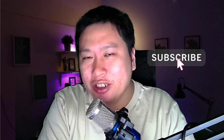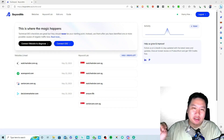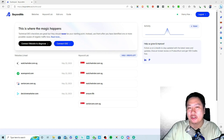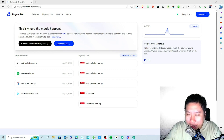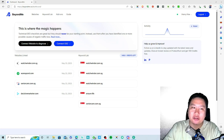Before I dive into BeyondMe, be sure to hit that subscribe button if you'd like to see more digital marketing and e-commerce content. So here we are in BeyondMe. This tool is kind of similar to LowFruits, and there are also some other competitors out there that do something similar to BeyondMe.